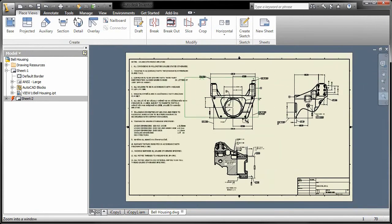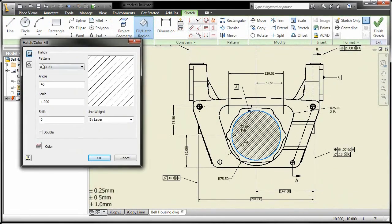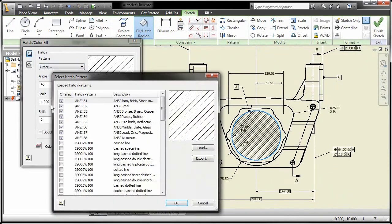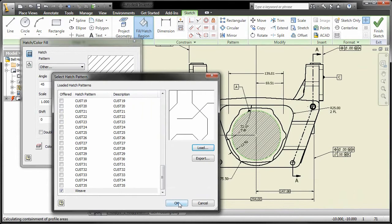Inventor also allows you to import your custom hatch patterns from AutoCAD, helping you to maintain consistency in your drawings.